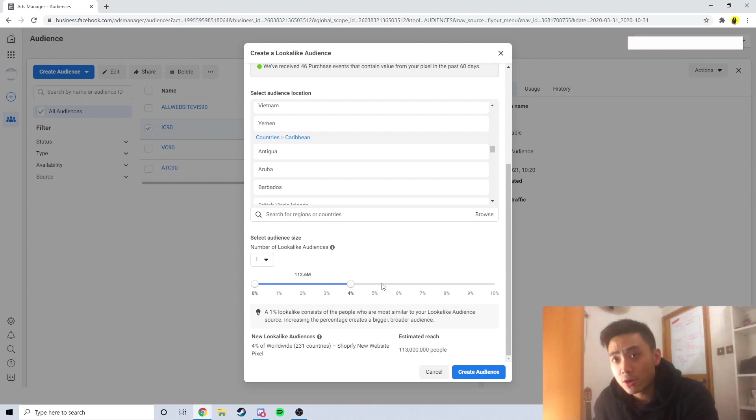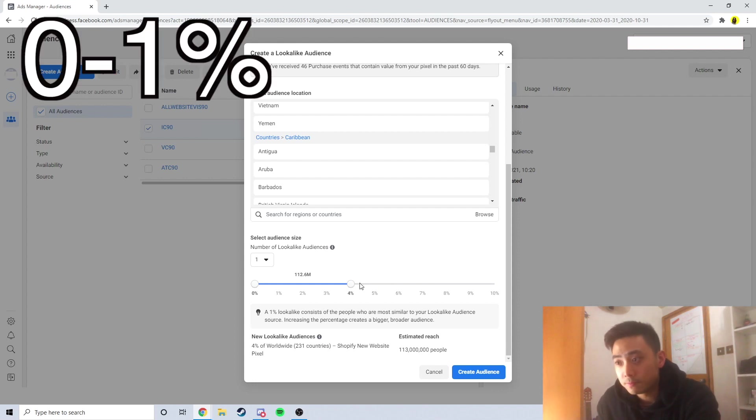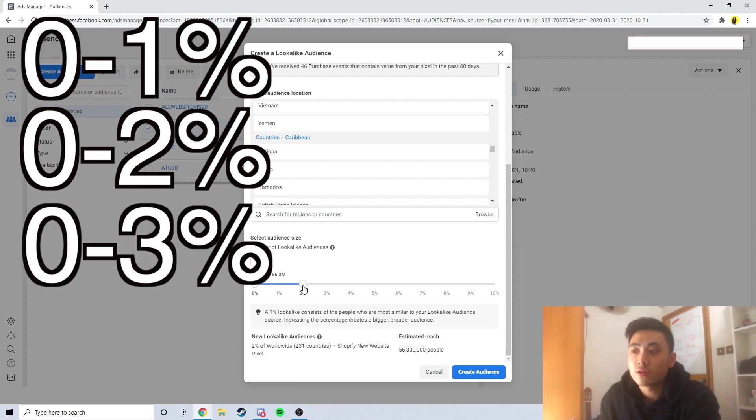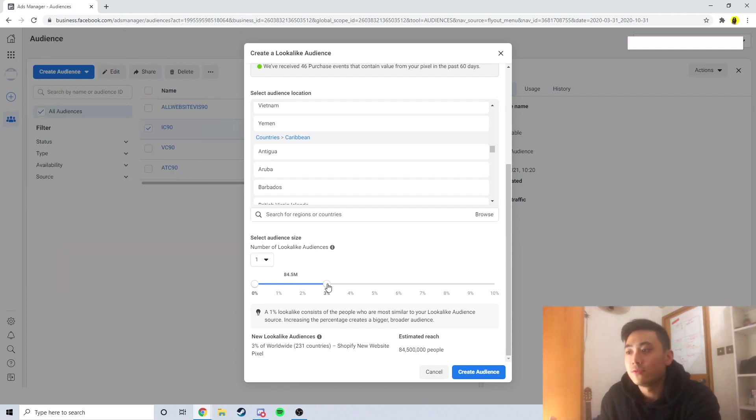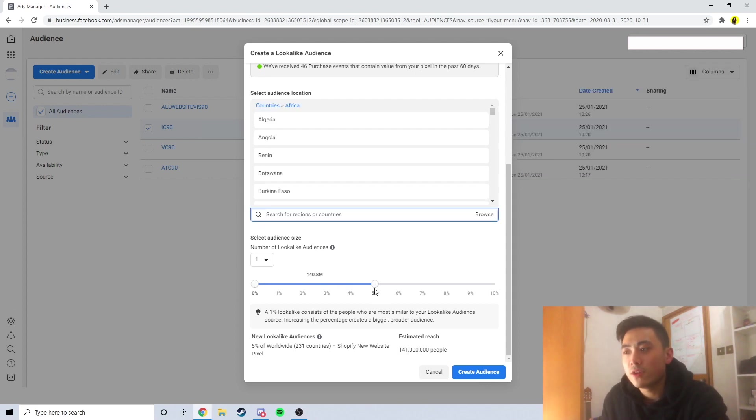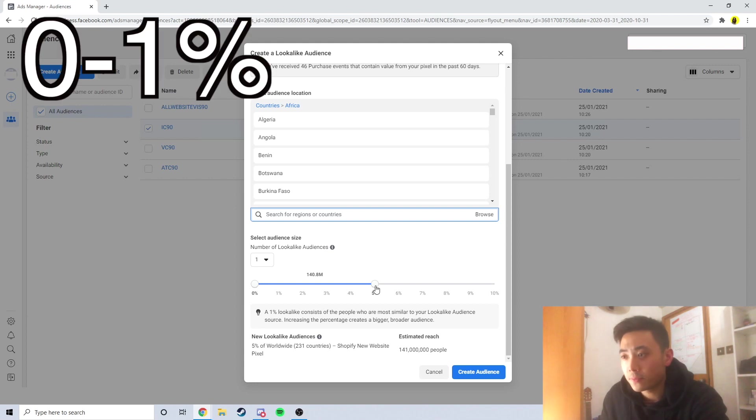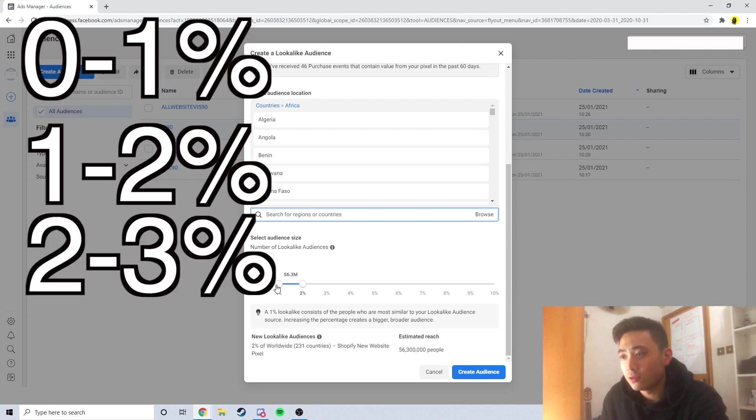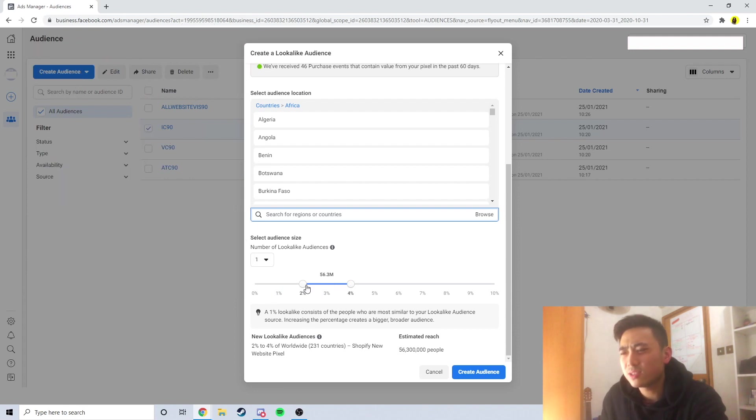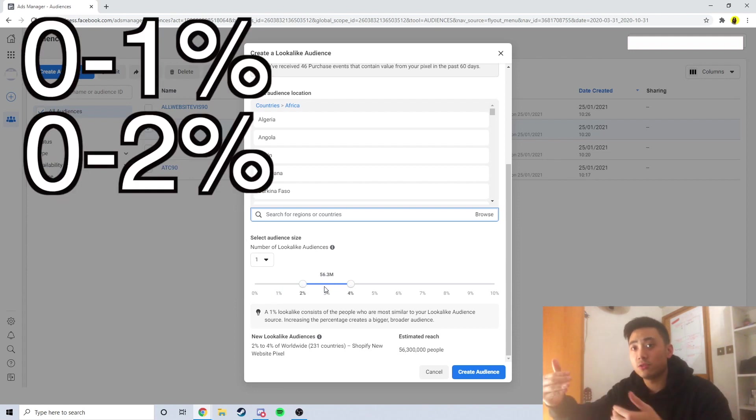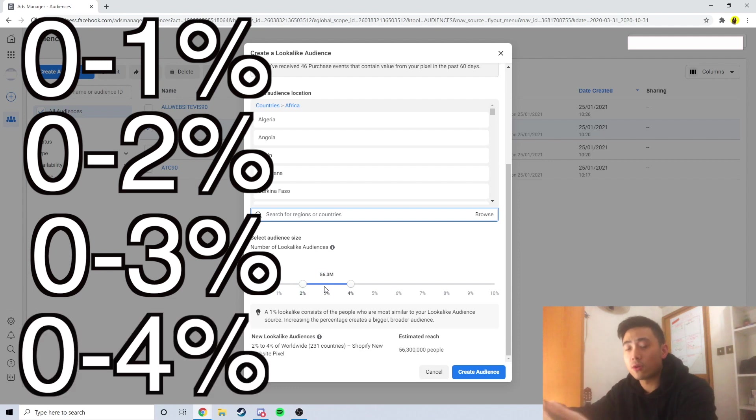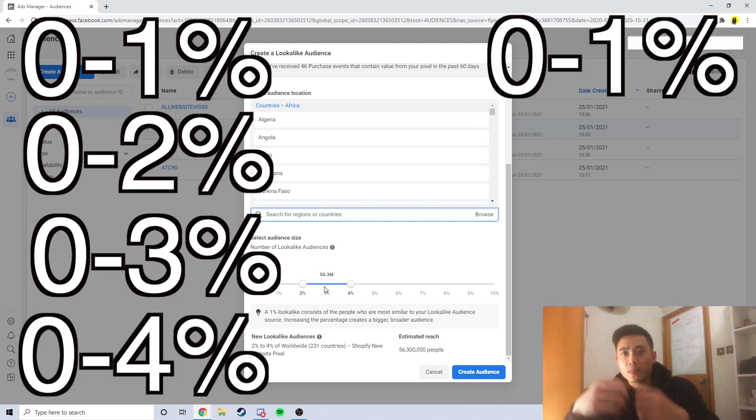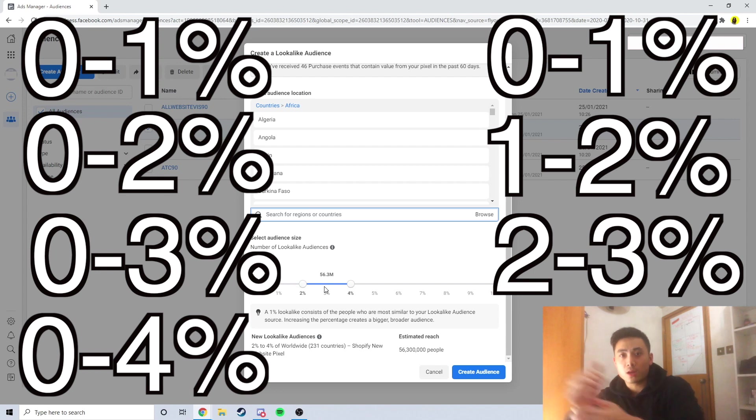You can either do 0 to 1%, that's one ad set. 0 to 2%, that's another ad set. 0 to 3%, that's the third ad set, and so on and so forth: 0 to 4%, 0 to 5%. But these audiences are much broader than if you were to do 0 to 1% and then 1 to 2% and then 2 to 3%, which you have to create separately. So what's the difference between these two? What's the difference between 0 to 1%, 0 to 2%, 0 to 3%, 0 to 4% compared to 0 to 1%, 1 to 2%, 2 to 3%?